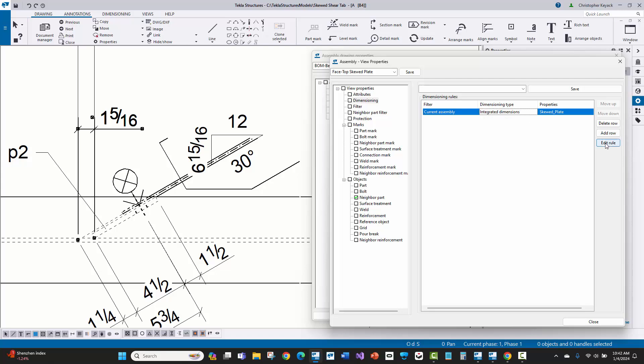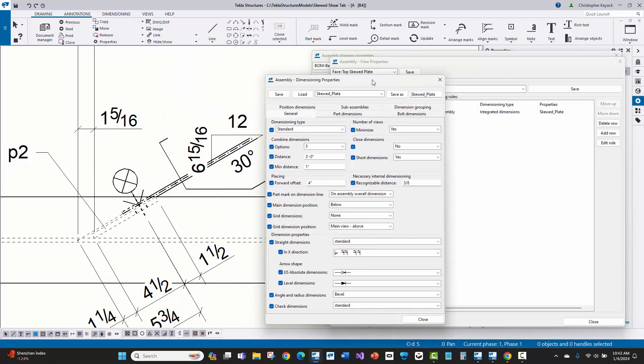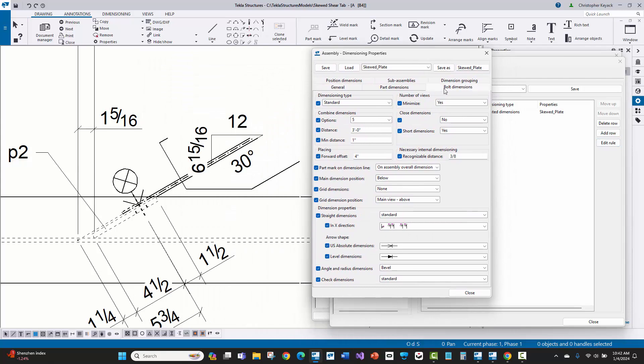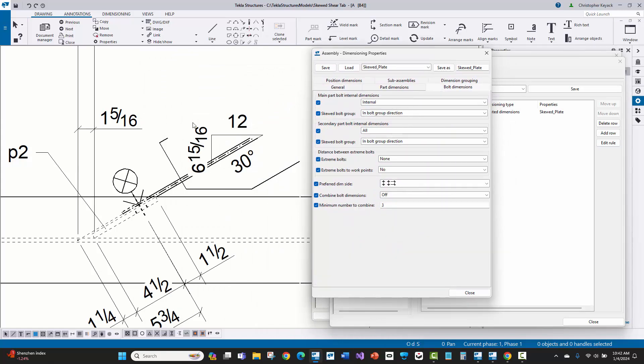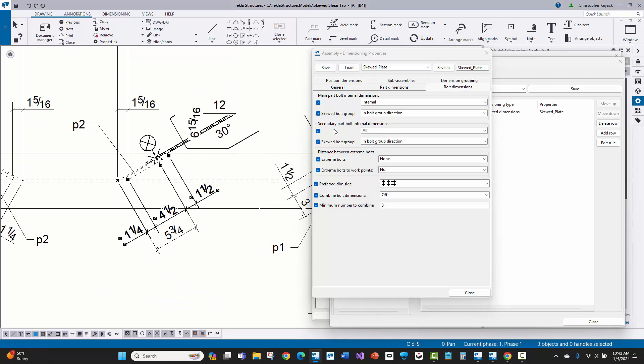But I am using the old school integrated dimensions, which has been around in Tekla for a long, long time. I'm going to edit this rule and show you a couple of things that I changed inside of here. Well, the first thing is on the bolt dimensions, the bolt dimensions to get this four and a half and the one and a half.